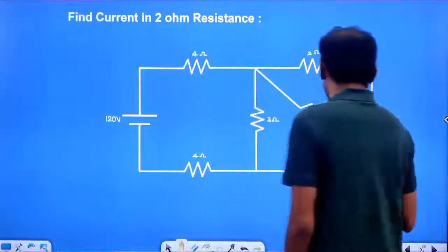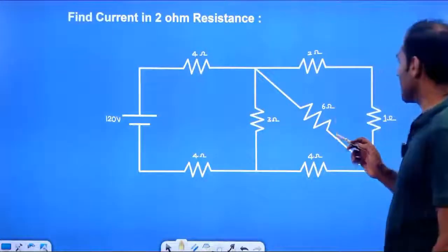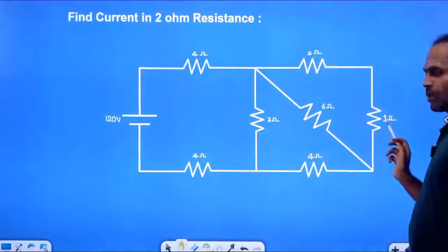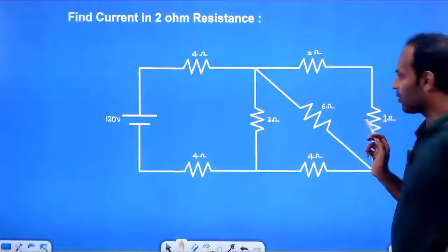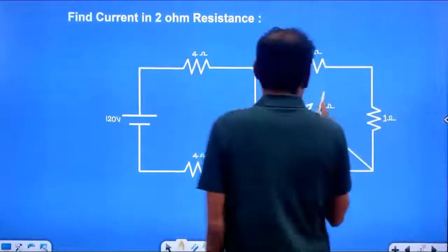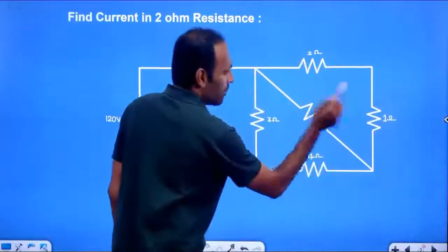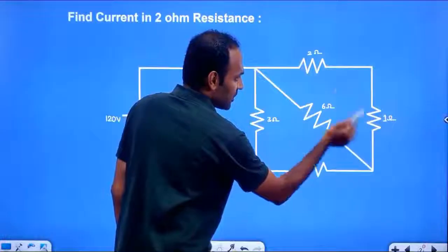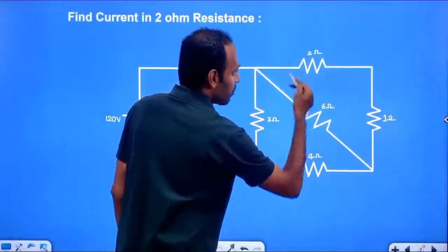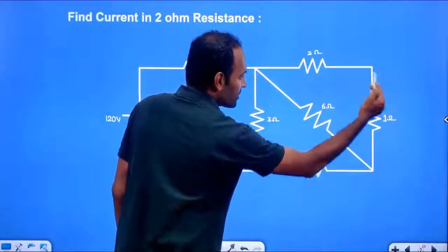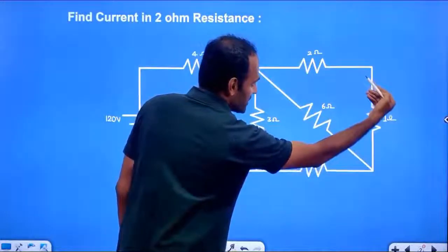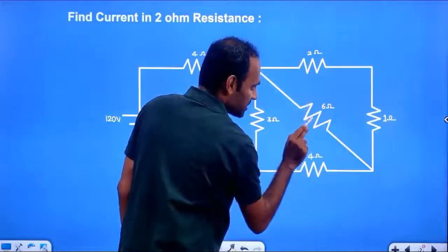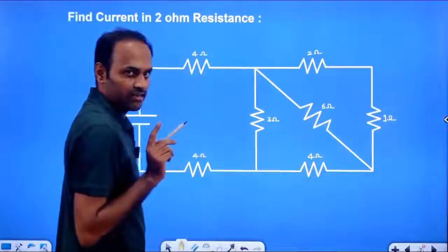Here we have a combination. This 2 Ohm and this 1 Ohm, they are in series. 2 Ohm and 1 Ohm in series, so the effective is 3 Ohm. The effective of 2 and 1 is 3. This 3 Ohm resistance is in parallel with 6 Ohm.